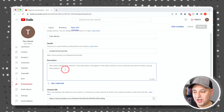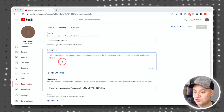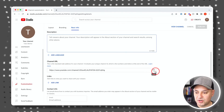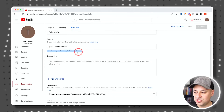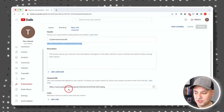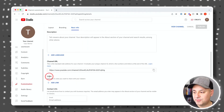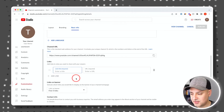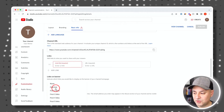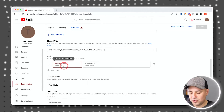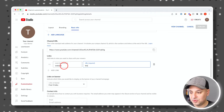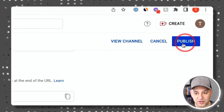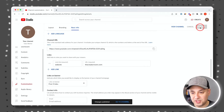In the description field, tell people what your channel is about — it shows up in the about section of your channel. Your channel URL is a link you can share with people, though the handle link is cleaner. Under Links, you can add up to five links to send people to a website or social media platforms like Instagram. Every time you make changes to basic info, press Publish to save.